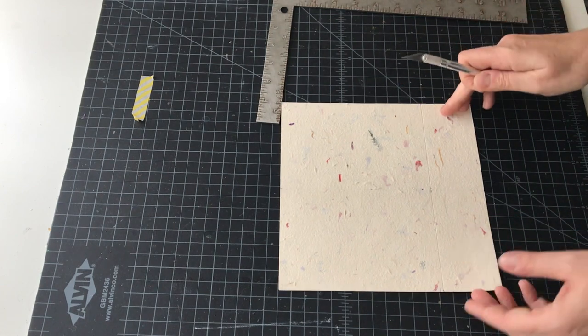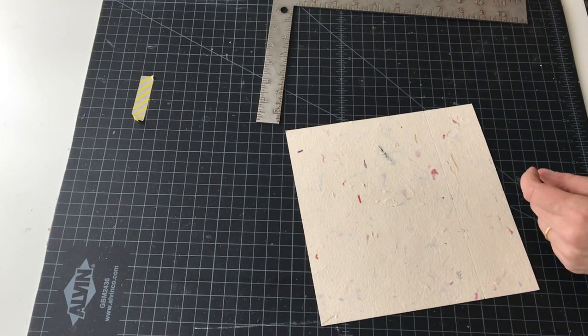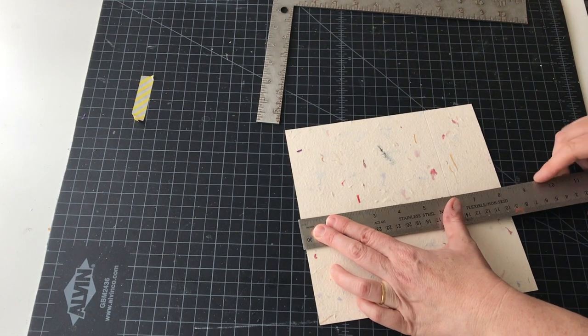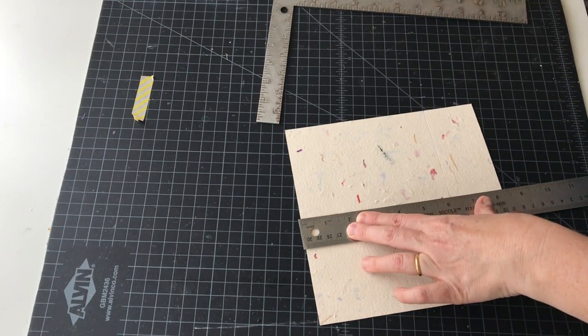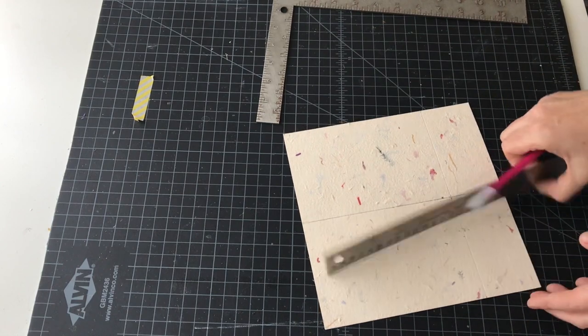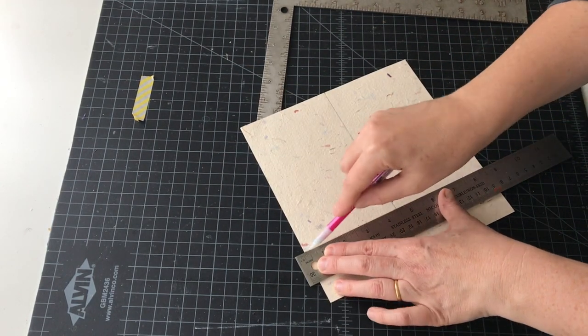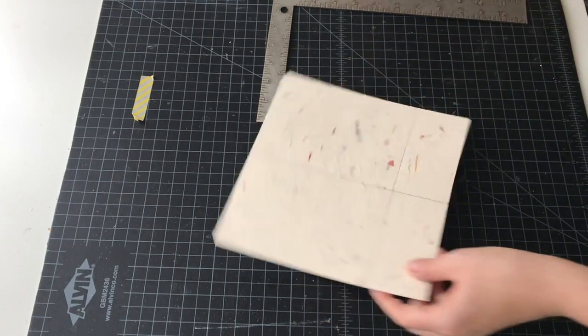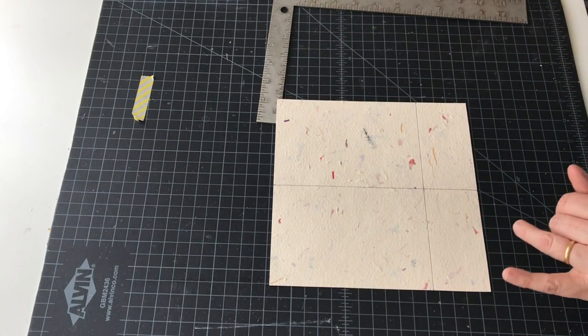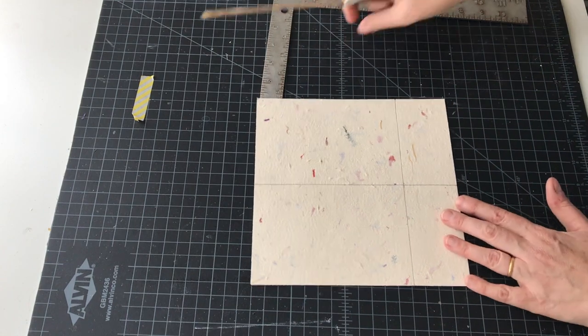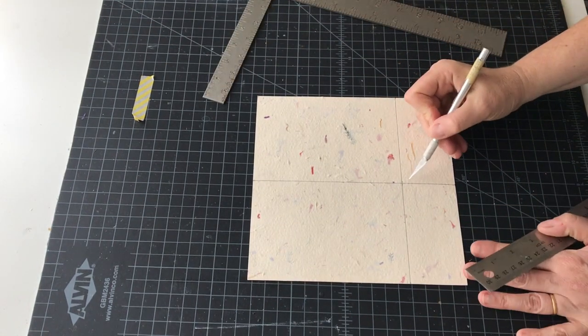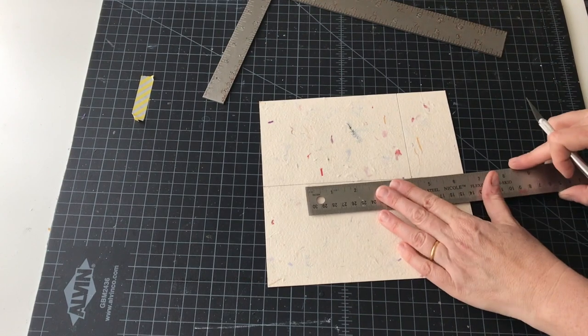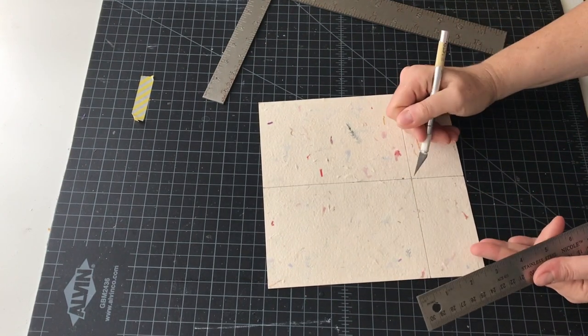I have a central score line here and a score line here. Don't fold them yet. What you want to do is get your exacto blade. The lines here are my score lines, then what we're going to do is cut straight down the center portion from where the lines intersect to the edge.